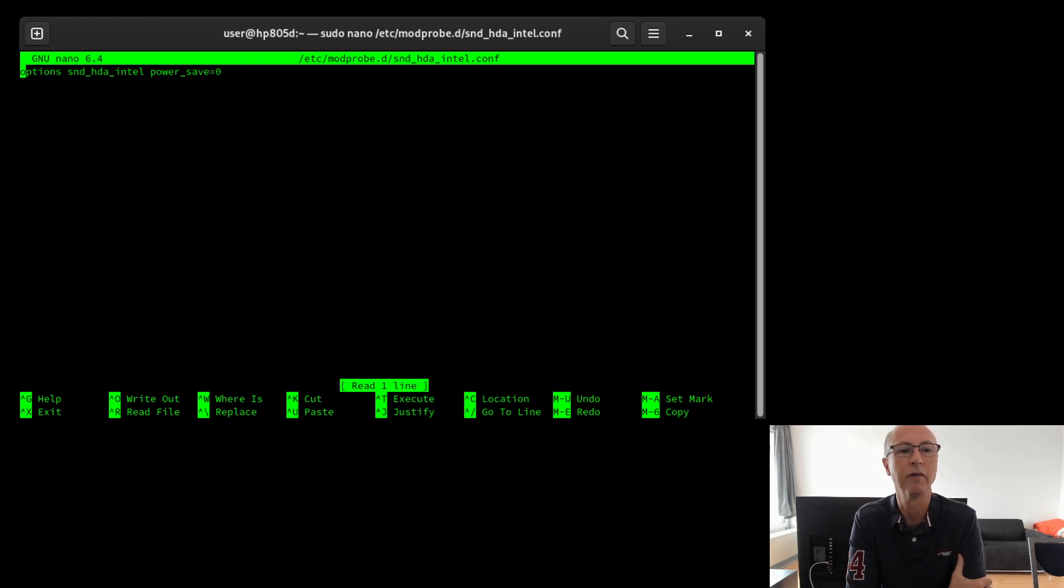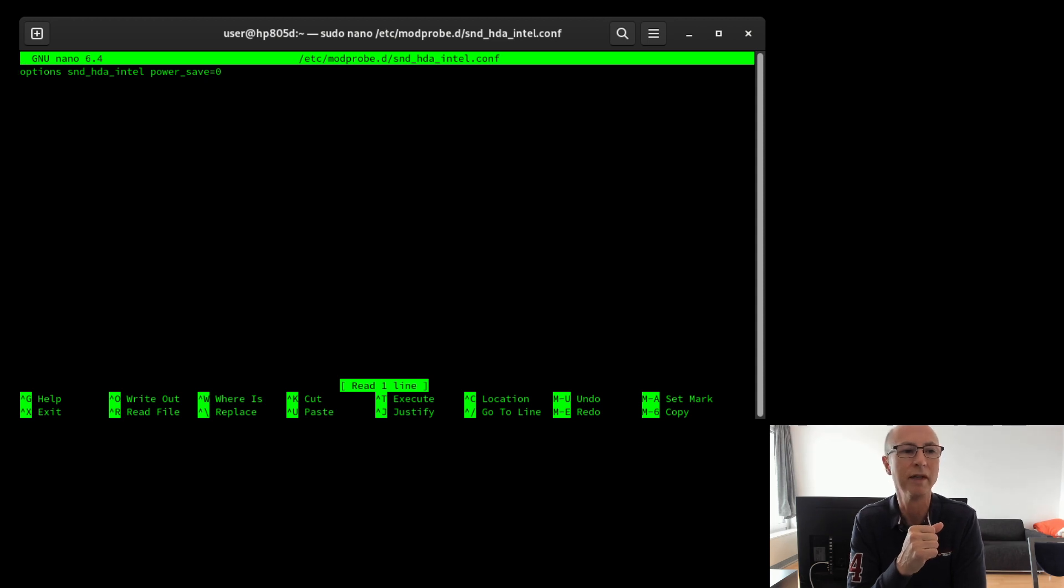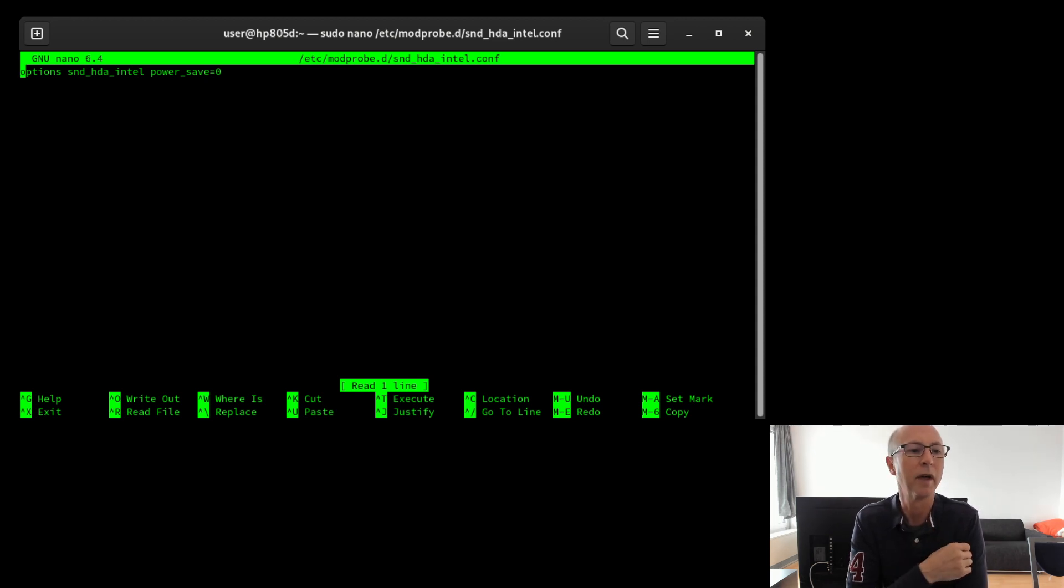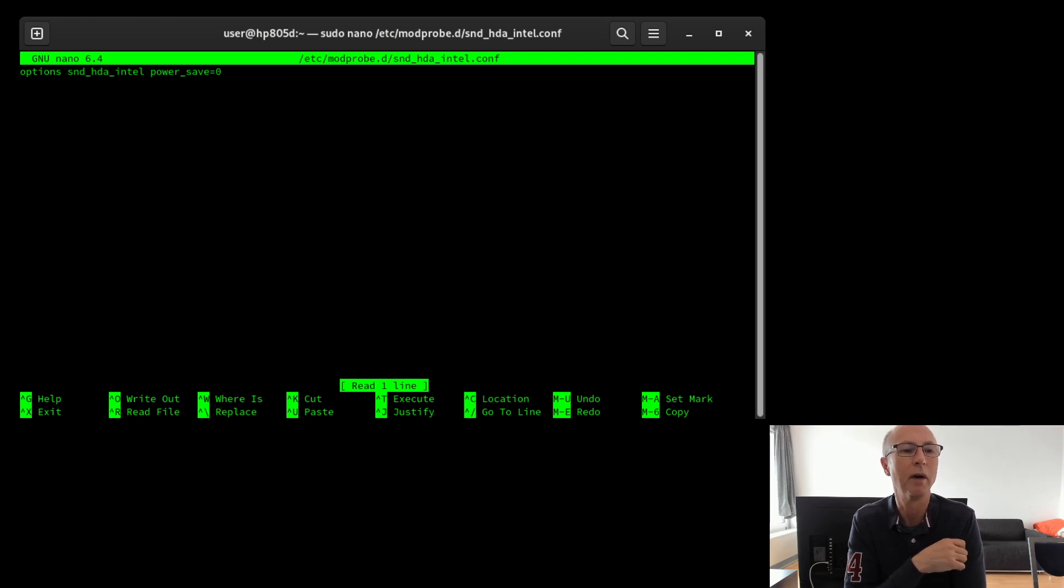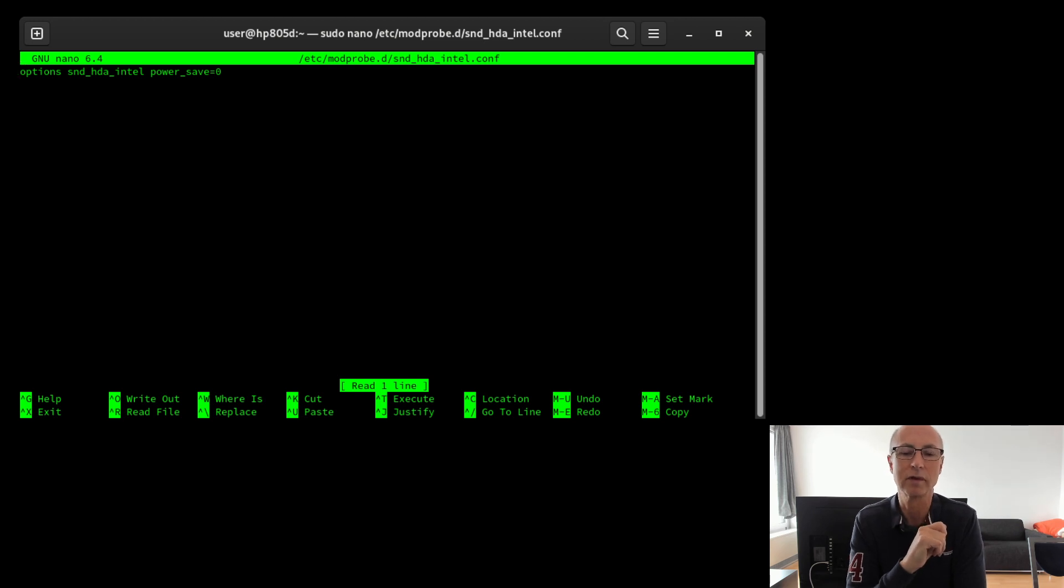So if I edit a file with that name, which you can see at the top, then the file's created empty. And all you have to do is type in what I've typed in there, which is: options snd_hda_intel power_save equals zero. And that stays at zero and survives a reboot, so the problem's gone away.